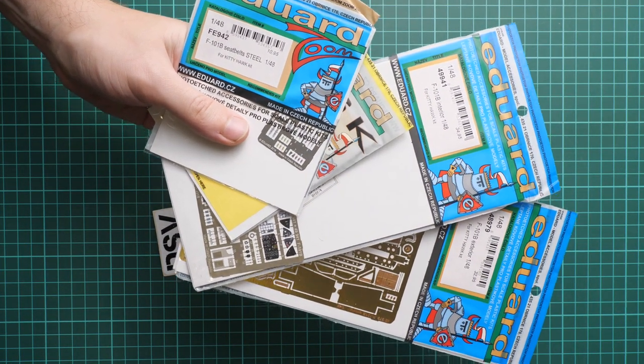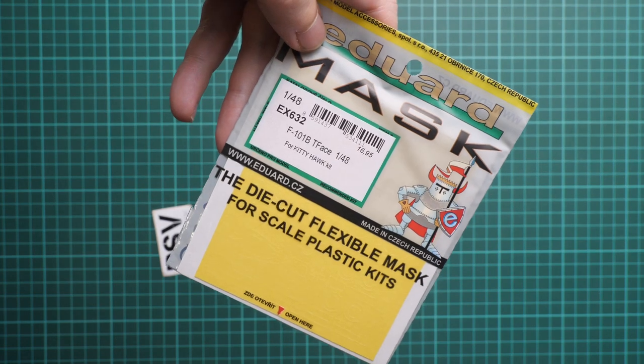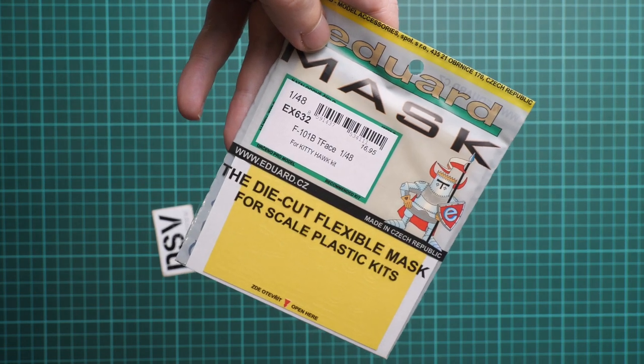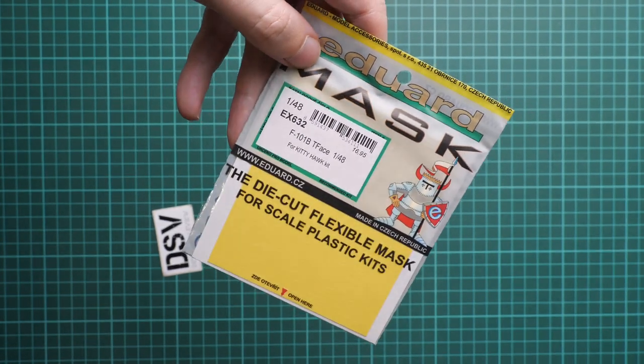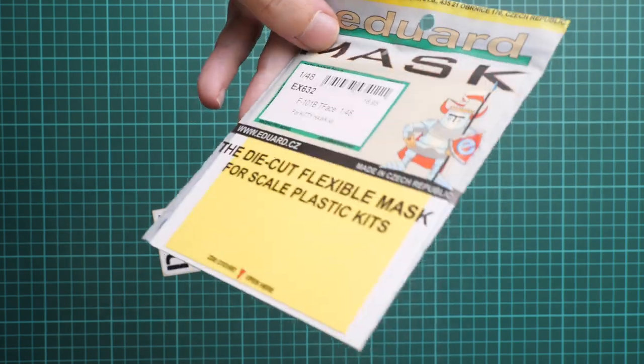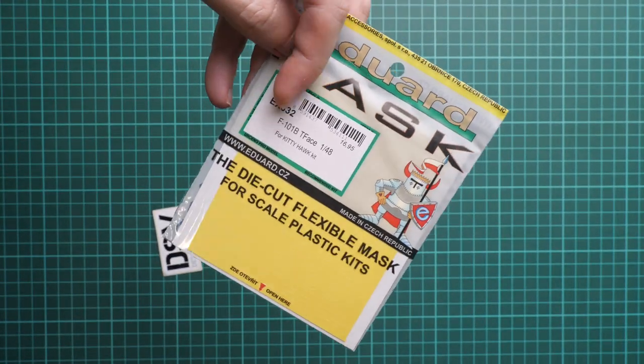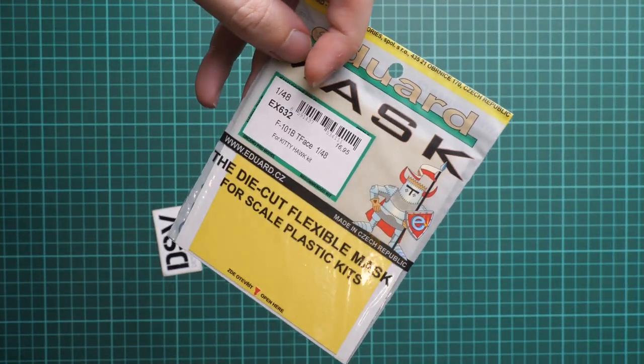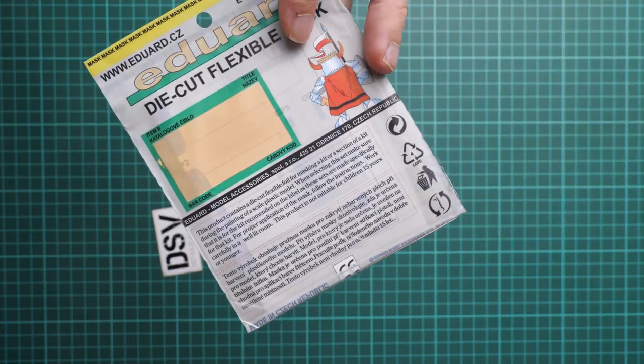Let me show you the overall look at the sets. There are four of them inside, and we are going to start with masks. This is not a simple mask set because it's a T-face mask set, and as far as I remember it is handy also for interior masking as well. The packaging is standard, it's set EX632, and on the rear side you can see some safety advice. This is a recyclable plastic bag.